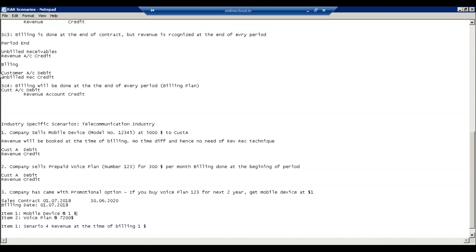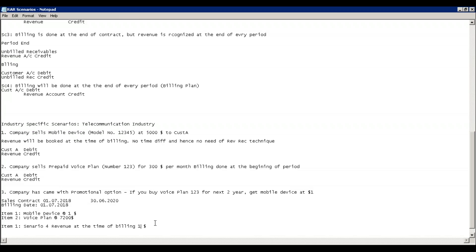This is the key challenge: in current SD revenue recognition, revenue is based purely on the selling price of the item. But based on IFRS 15 rules and good commercial judgment, if you are selling a bundle — device plus voice plan — the revenue should be allocated across the performance obligations based on standalone selling prices, not just the transactional price. This is why the existing SD revenue recognition is not compatible with the new IFRS 15 rules, and that is why SAP introduced SAP RAR.